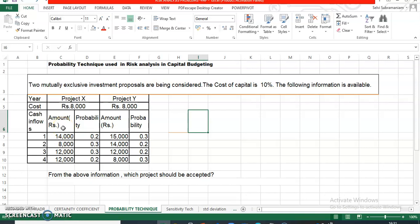We should quickly work this out to understand the concept better. We have a question which says there are two mutually exclusive investment proposals to be considered. The cost of capital is 10%. What is mutually exclusive proposal? Mutually exclusive projects are capital projects which compete directly with each other. For instance, as a fund manager, you are asked to make a choice between project X and project Y. You can either choose project X or project Y. You cannot choose both.